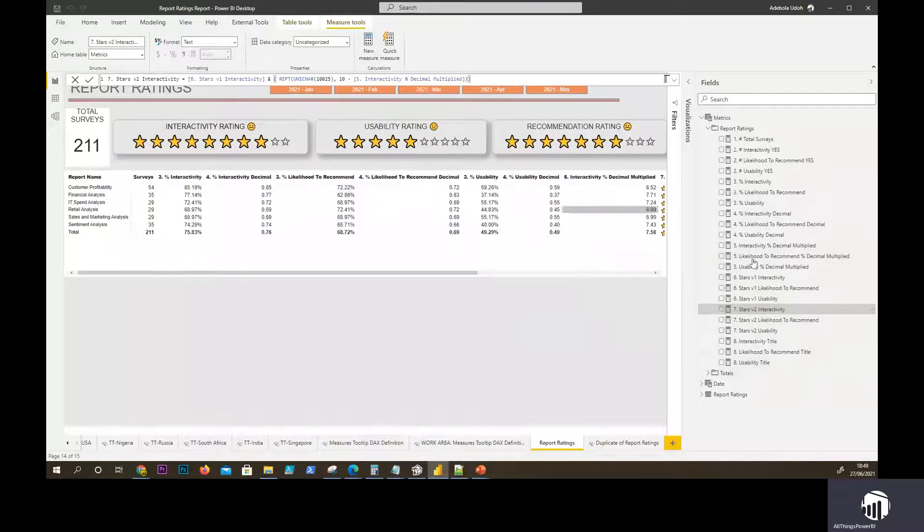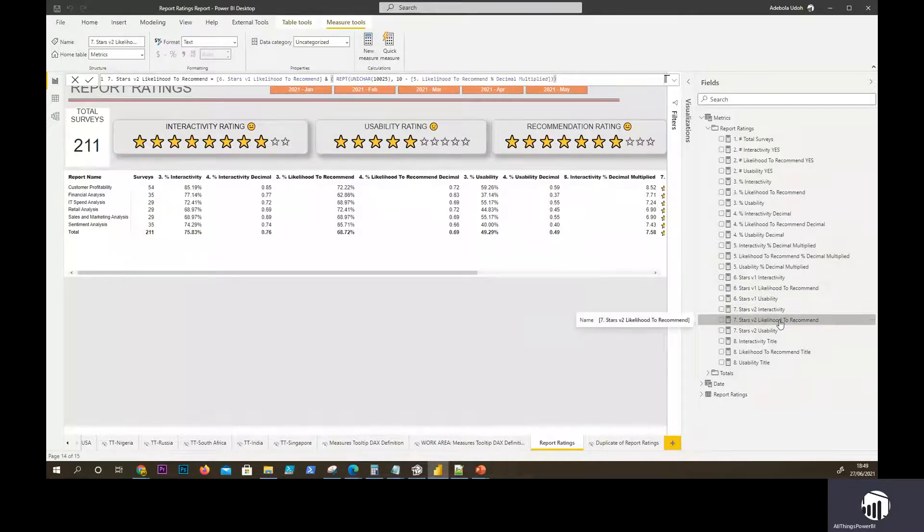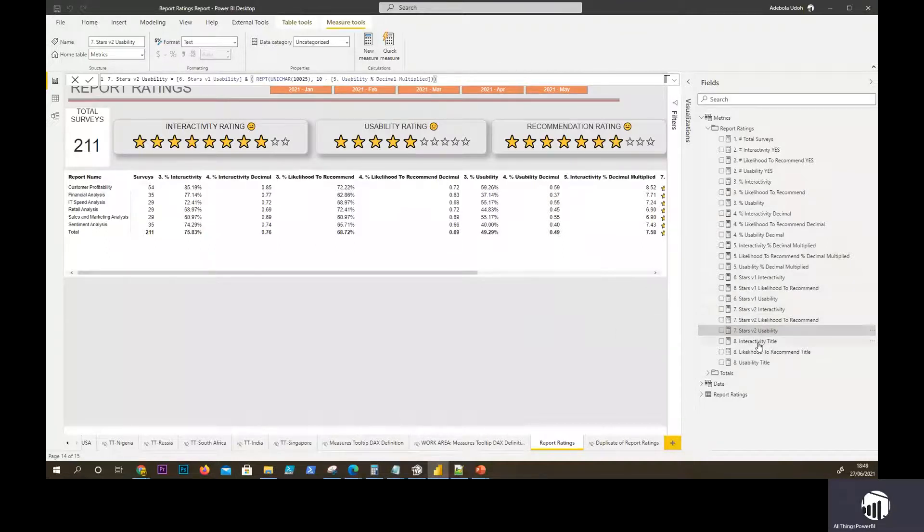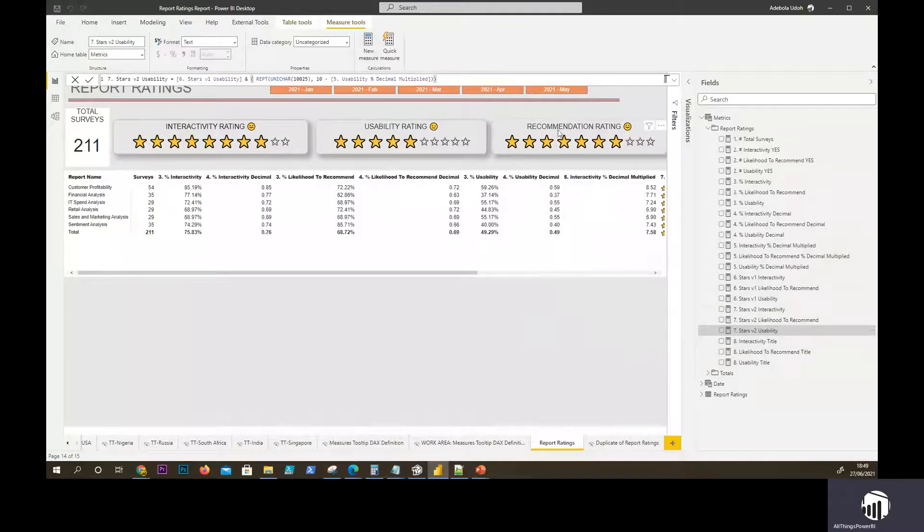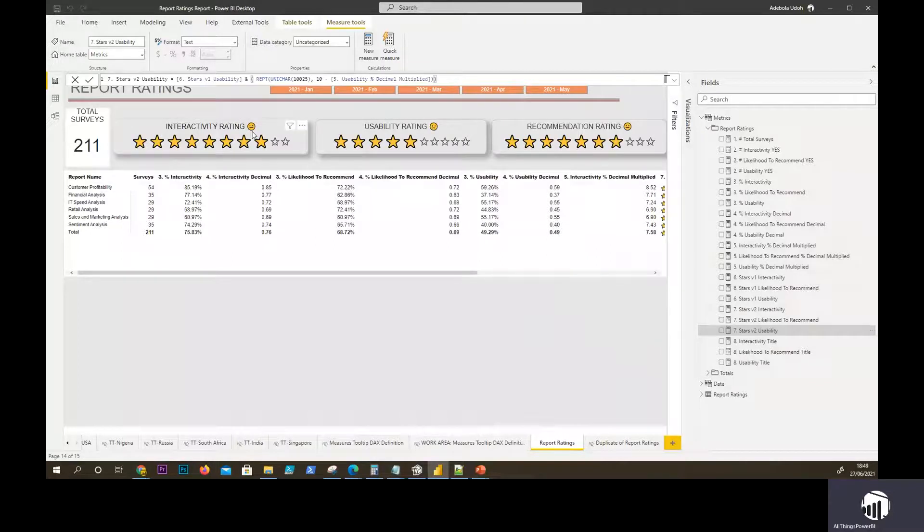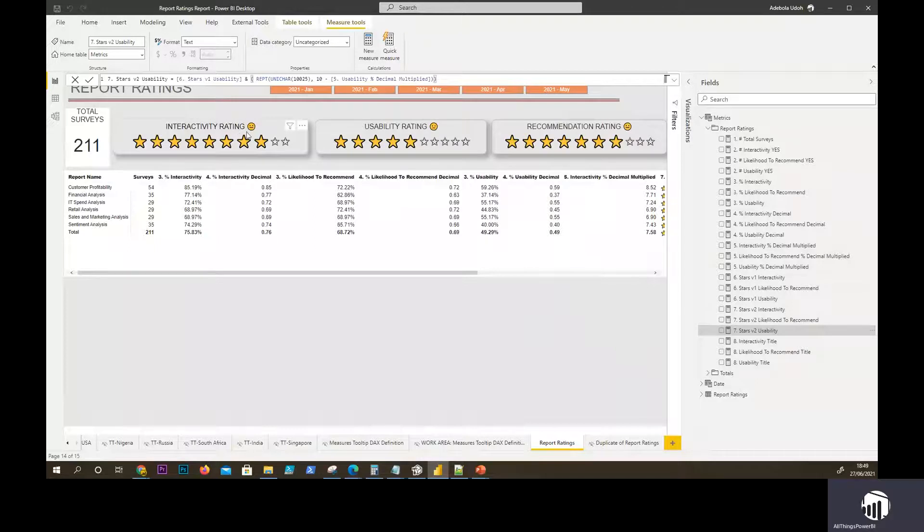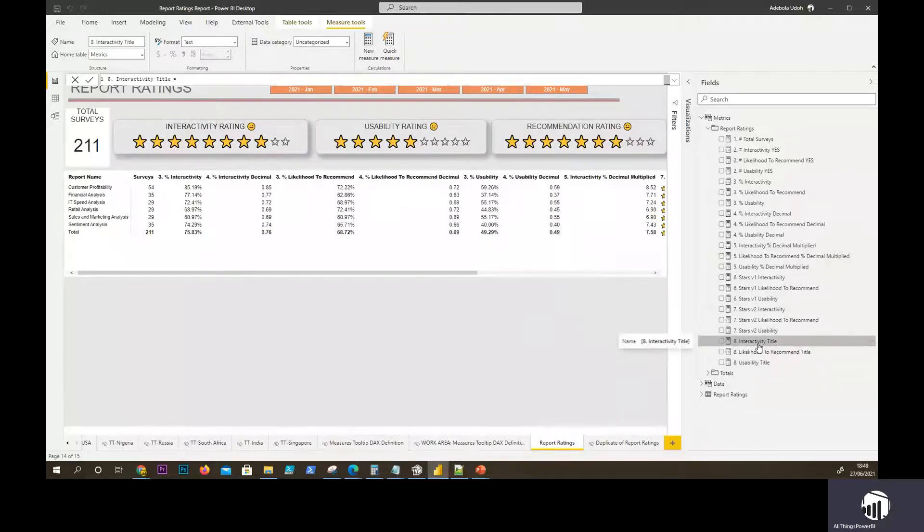That's been replicated for the other two measures as well. So you have likelihood, usability, and that's pretty much it. What I've just added here is just an extra bit on the title where you see the title. There's another extra KPI of smiling faces and sad faces based on the metric again. So what I've done here, I've created an interactivity title. I've created a title for each of the measures and what we're doing here using a switch statement.